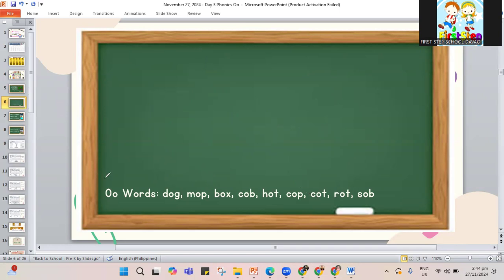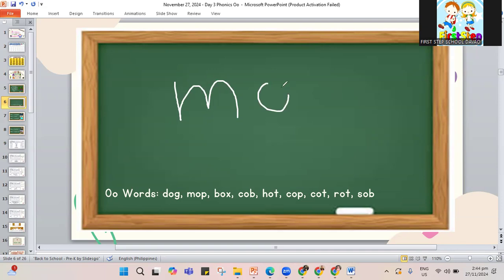Next, another word with O in the middle — it's the word mop. M, O, and the letter P. Mop. Remember, you can clean the floor with a mop.